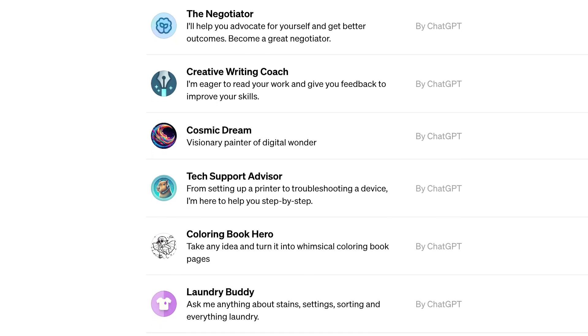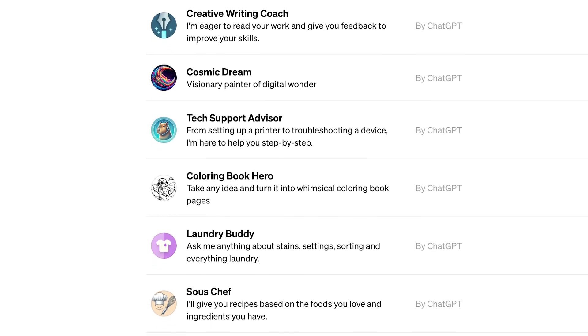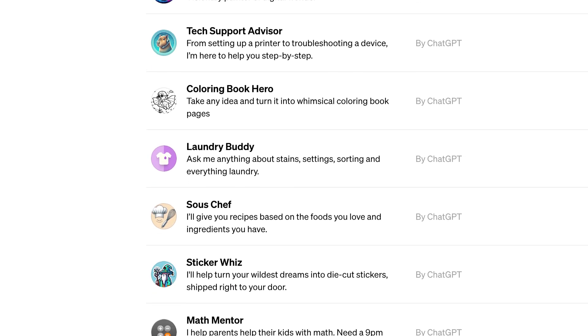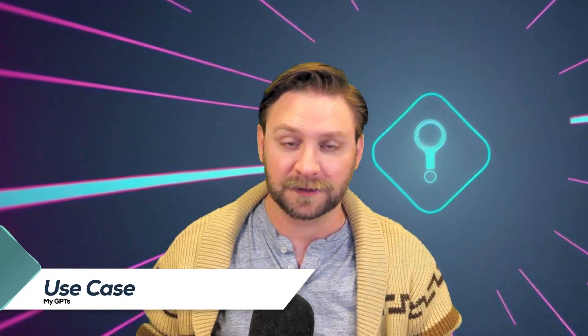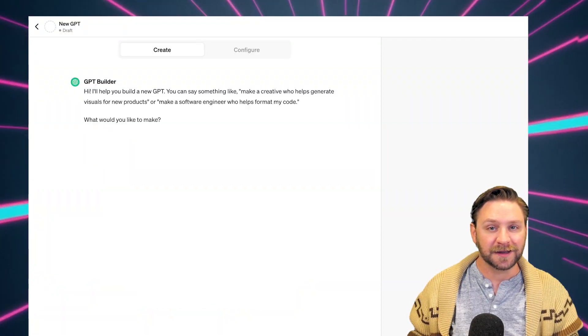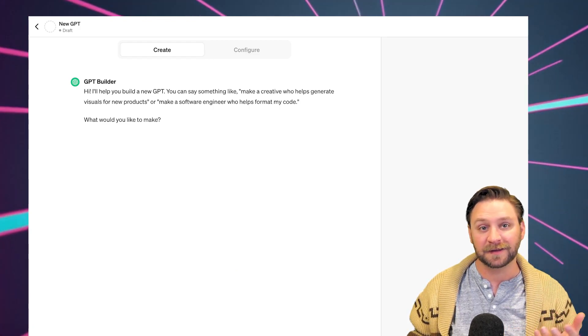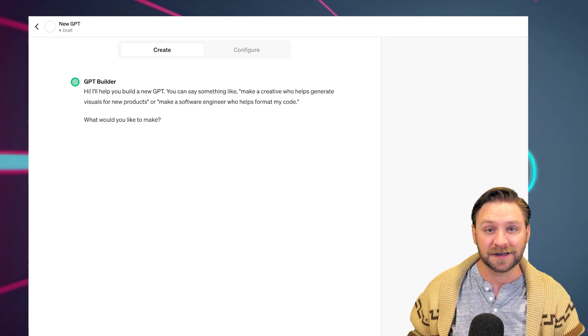For instance, you can create a GPT to learn the rules of any board game, teach kids math, or design stickers. This feature is available to ChatGPT Plus and Enterprise subscribers, and users can design these chatbots by simply telling the GPT builder what they want. Creating a GPT is really easy and does not require any coding skills, so it makes this feature pretty much accessible to anyone.